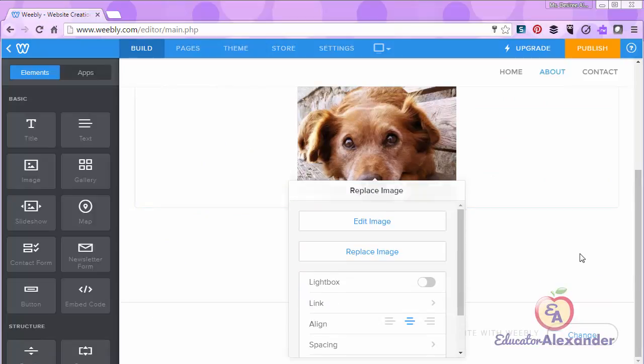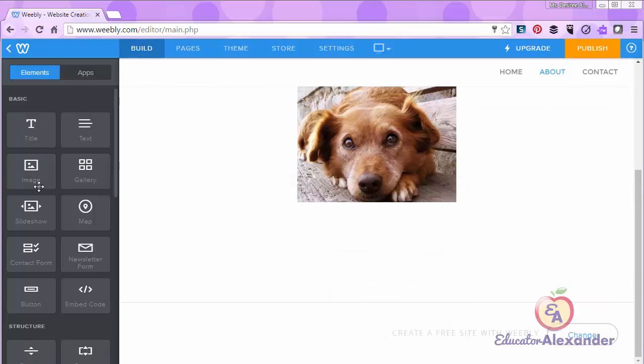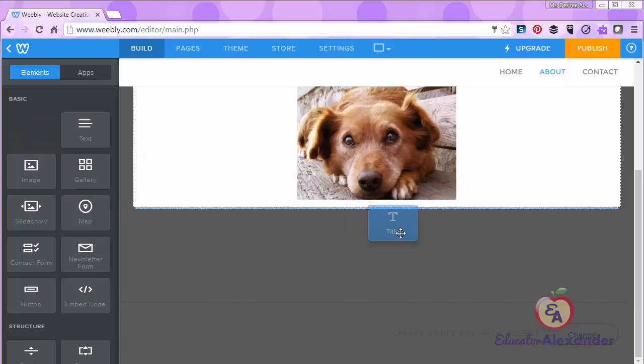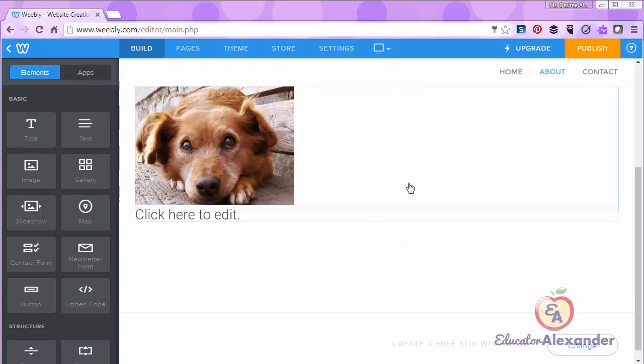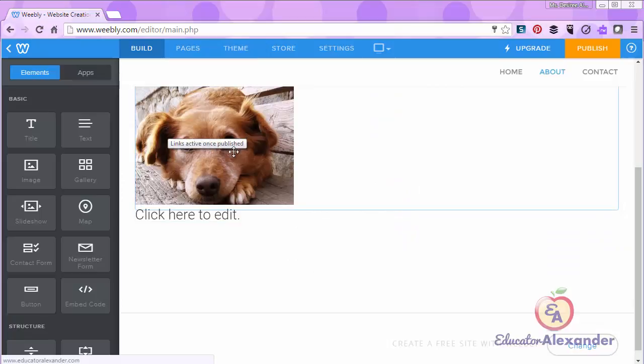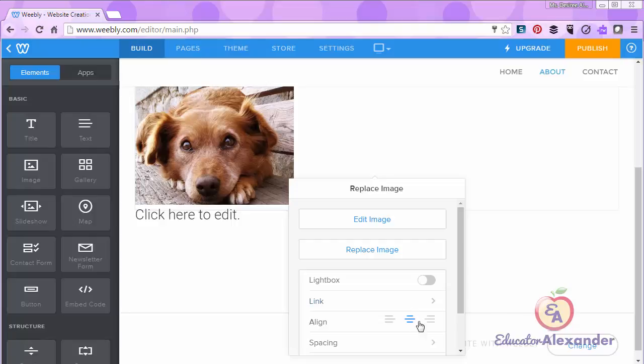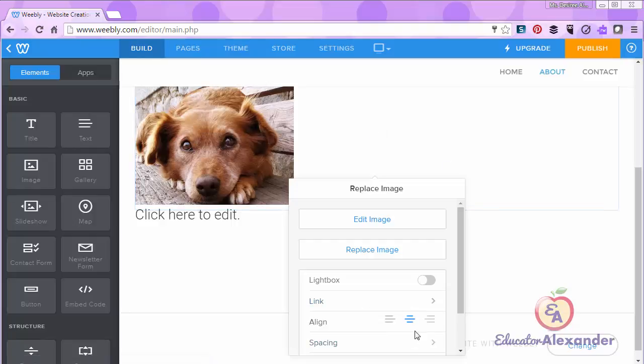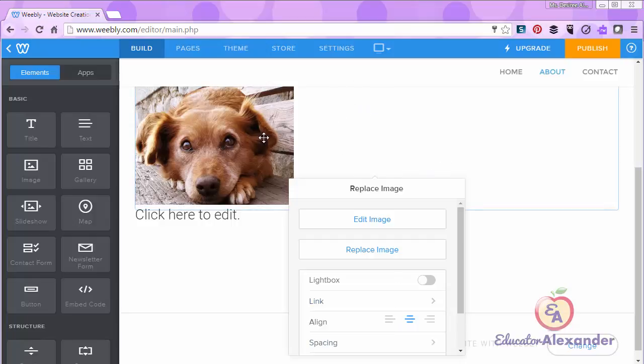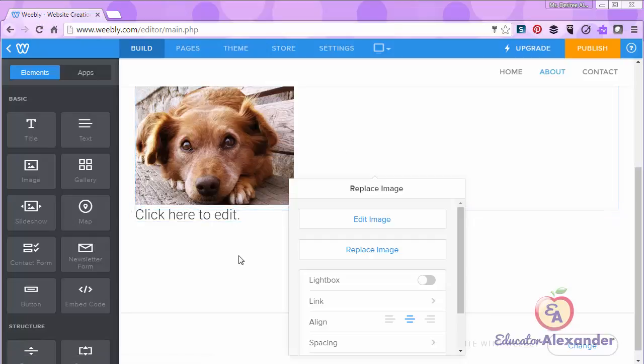Also, when you come and you add another element, not all the time, but sometimes the picture will go back to the left. The picture is not really going back to the left. If you click on it, you'll see that it's still center justified. For some reason, it just does that. You'll see that it's still in the center. If you publish it, it will still be in the center. So don't let that scare you or make you frustrated.